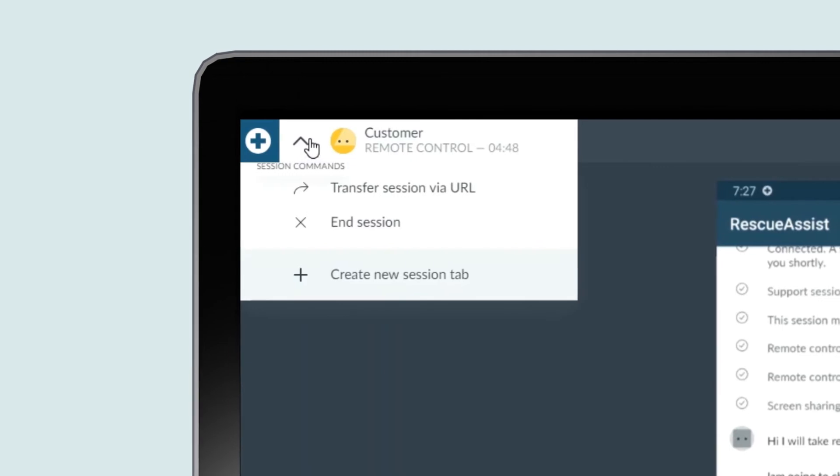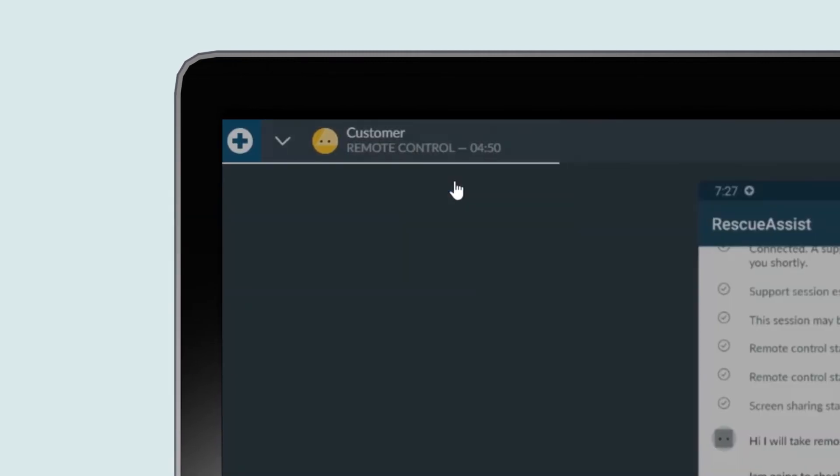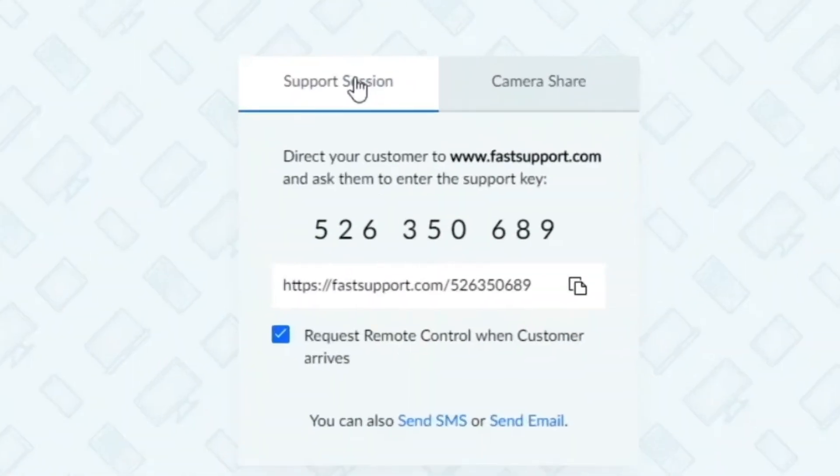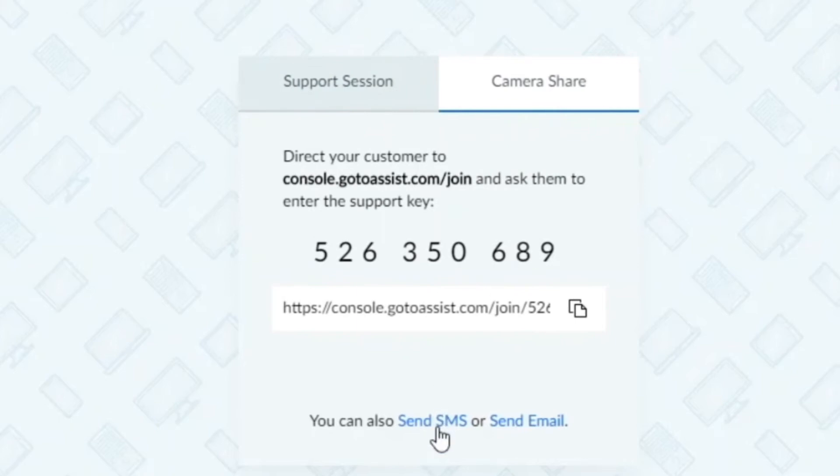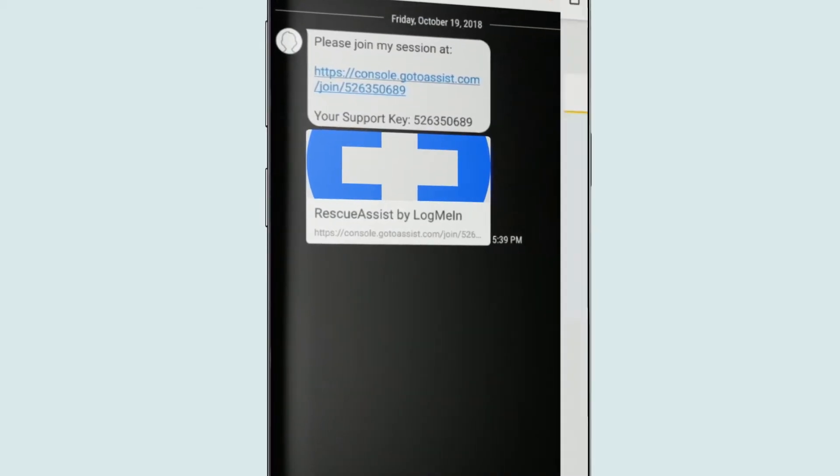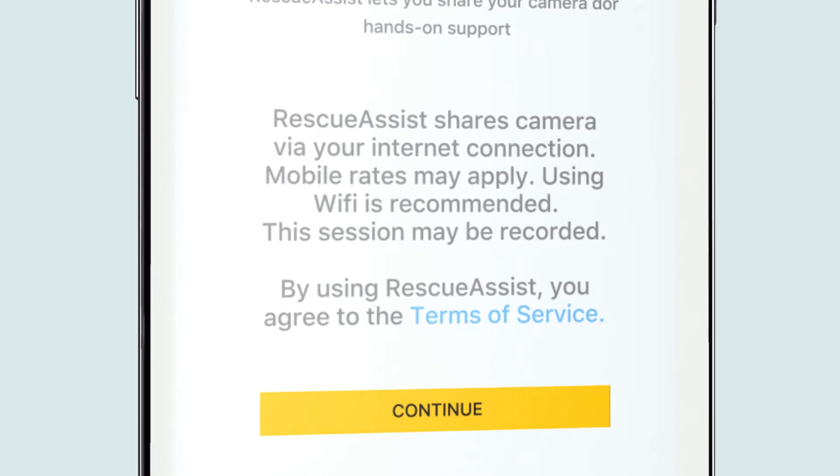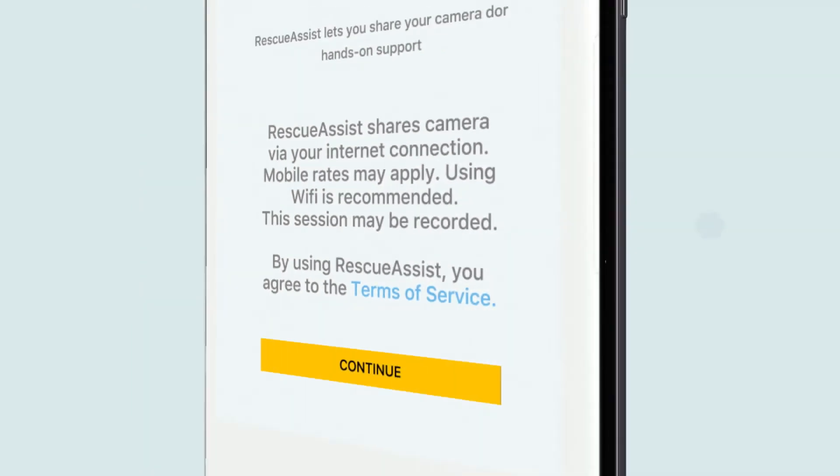Printer problems? Camera sharing is just as frictionless. There's no app, no download—you text the link and users share their camera in a tap, so you can see what they see.